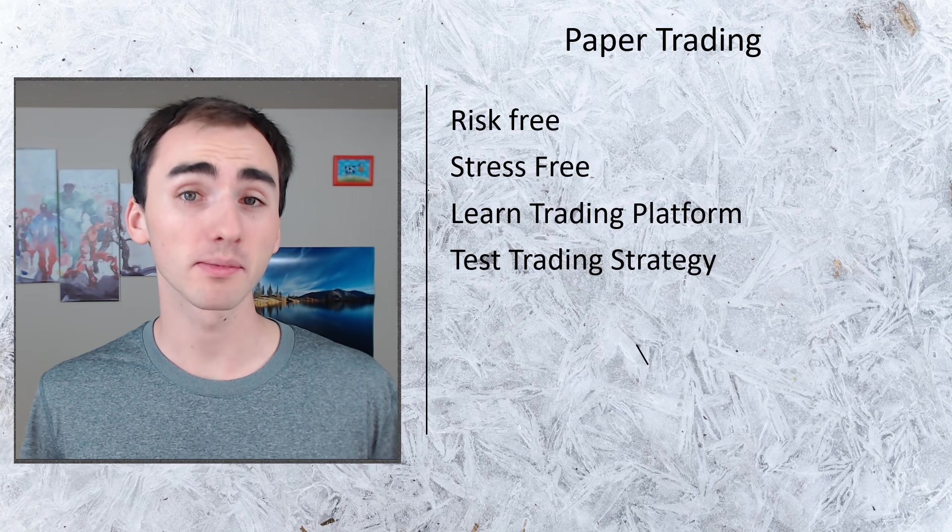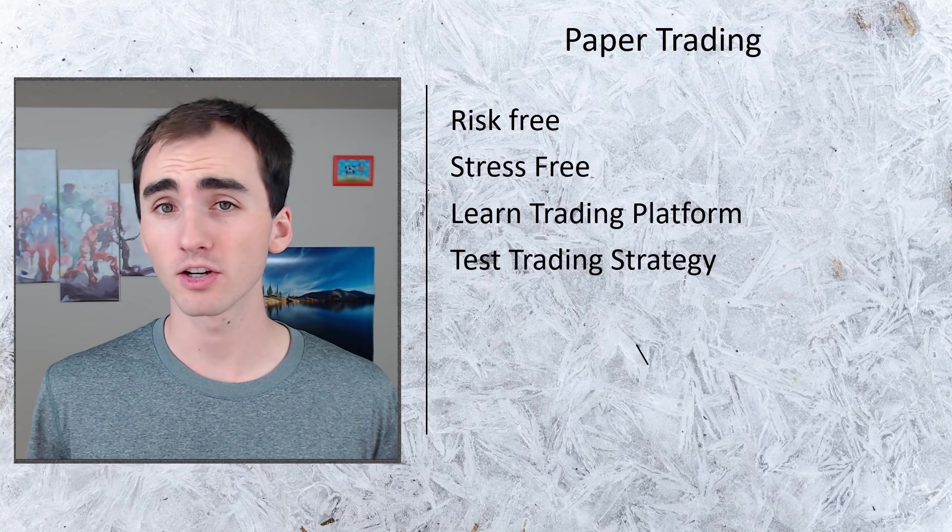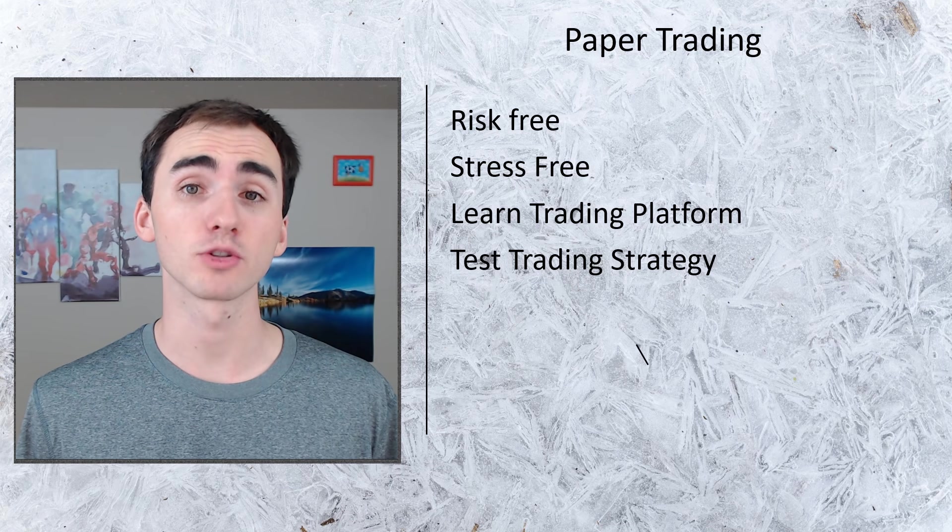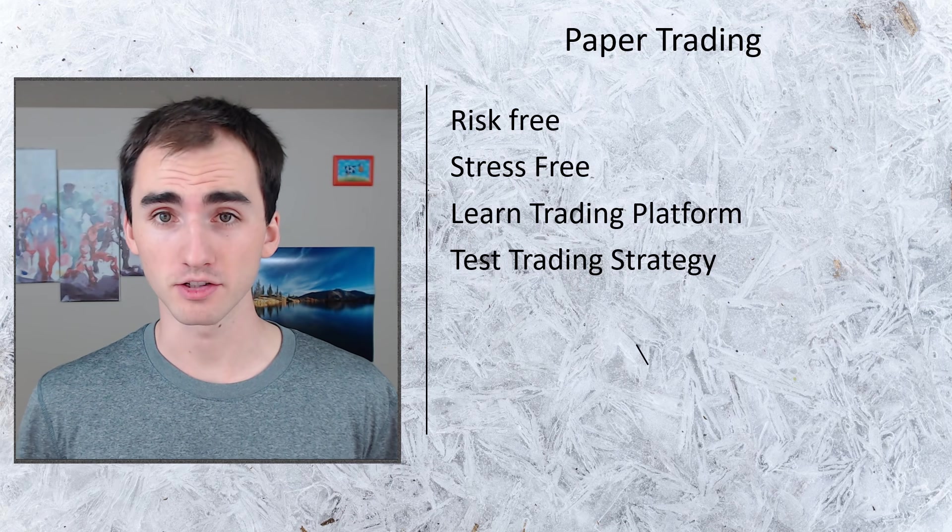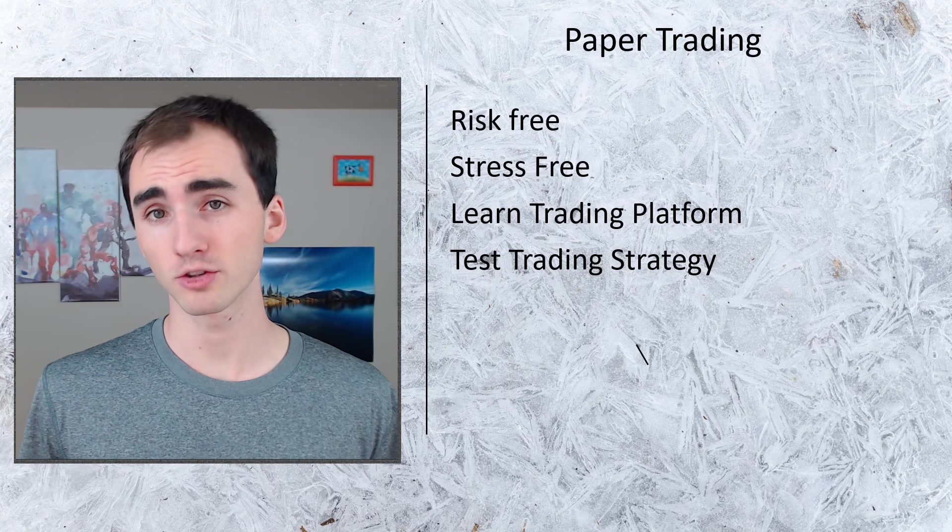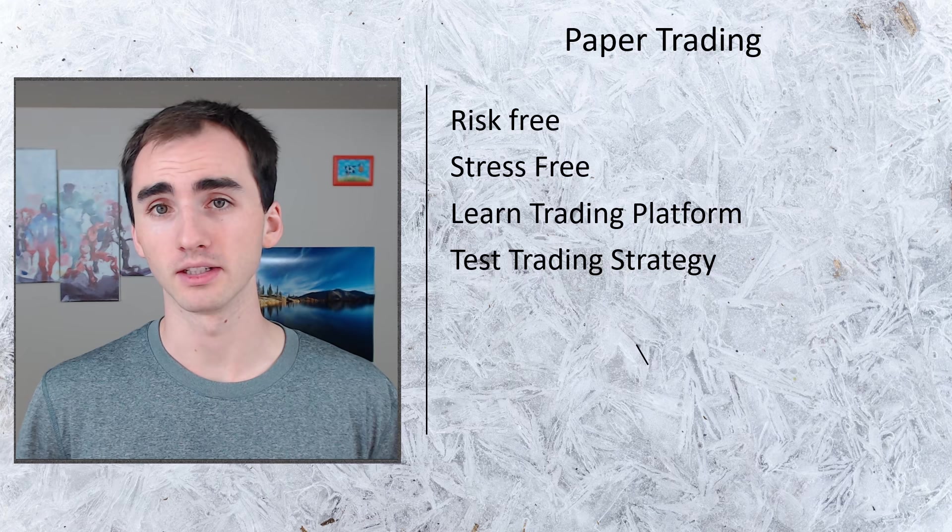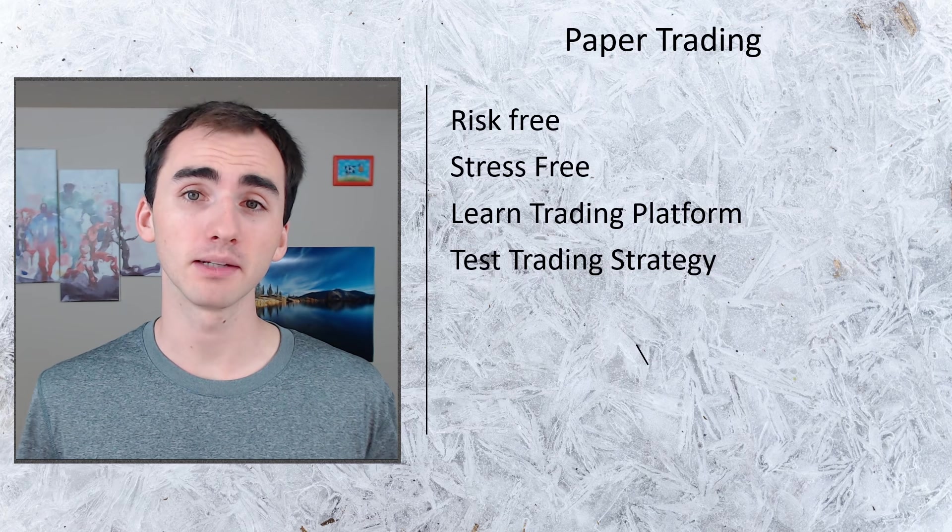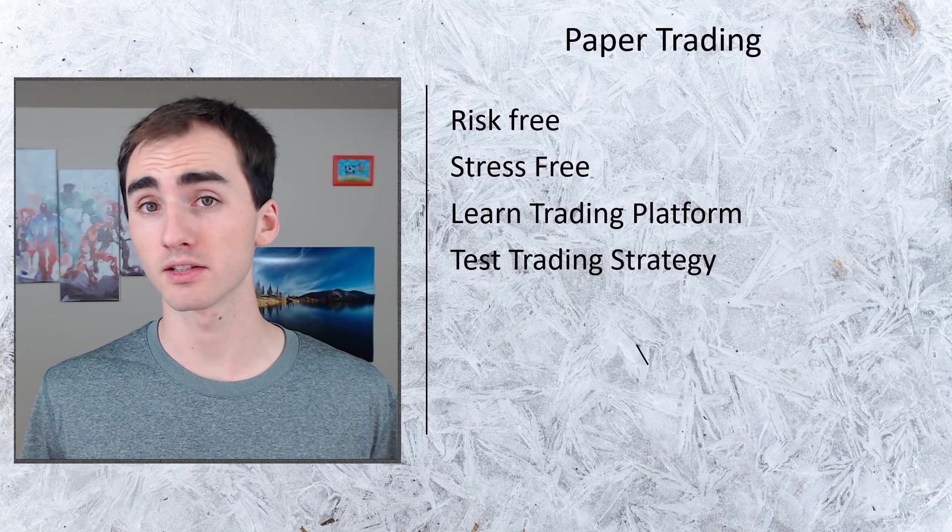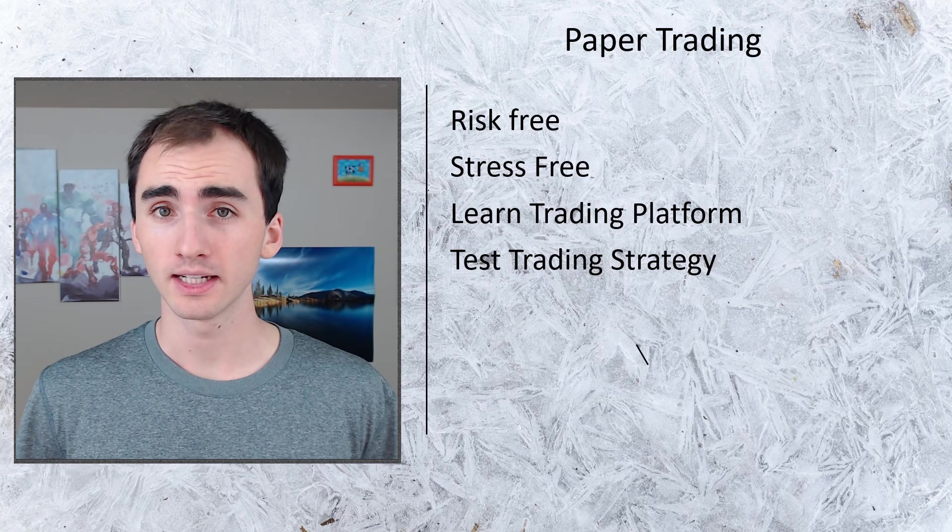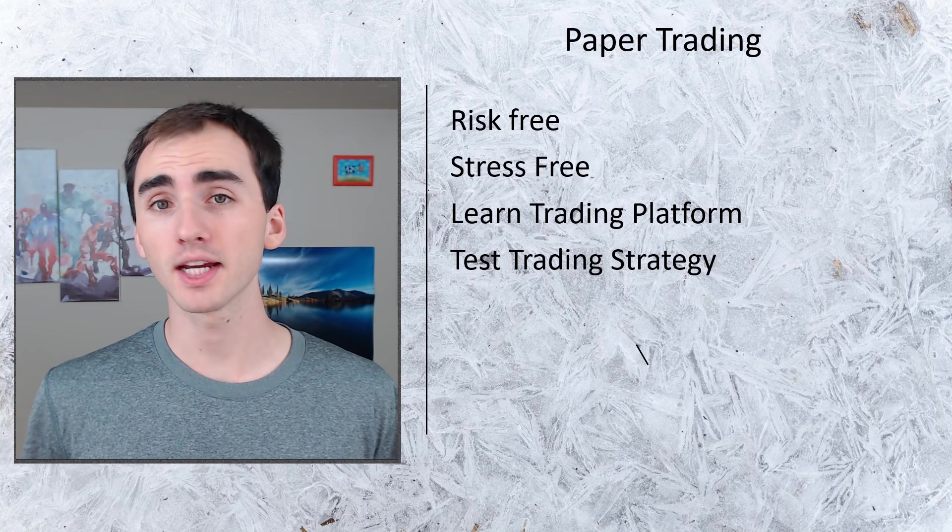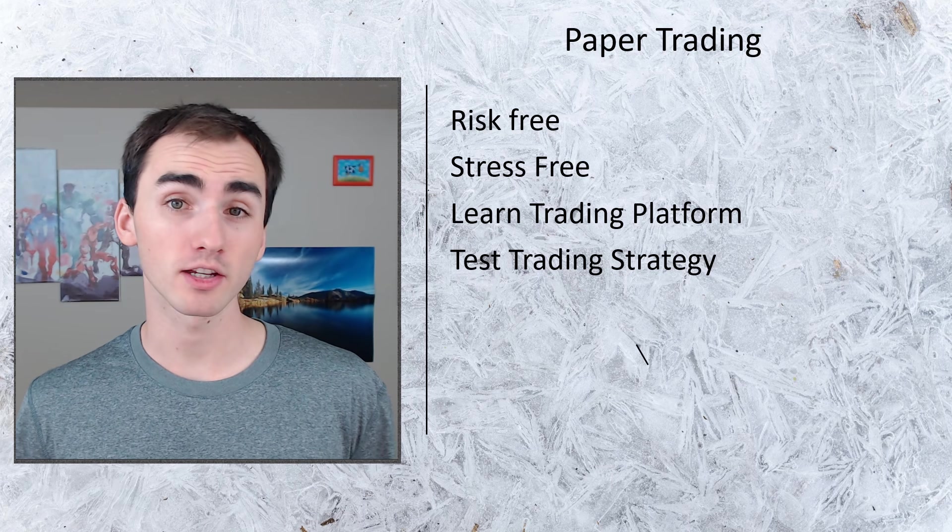Being able to practice everything in a stress-free and risk-free environment while you're just learning the platform is really important. While you're learning the platform, this also allows you to practice a trading strategy and hone in your trading strategy.